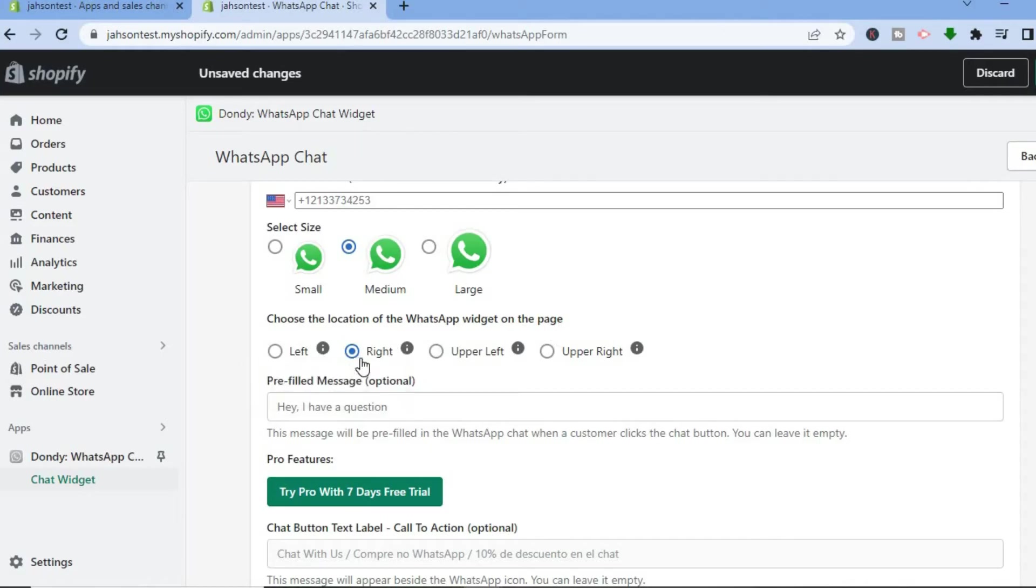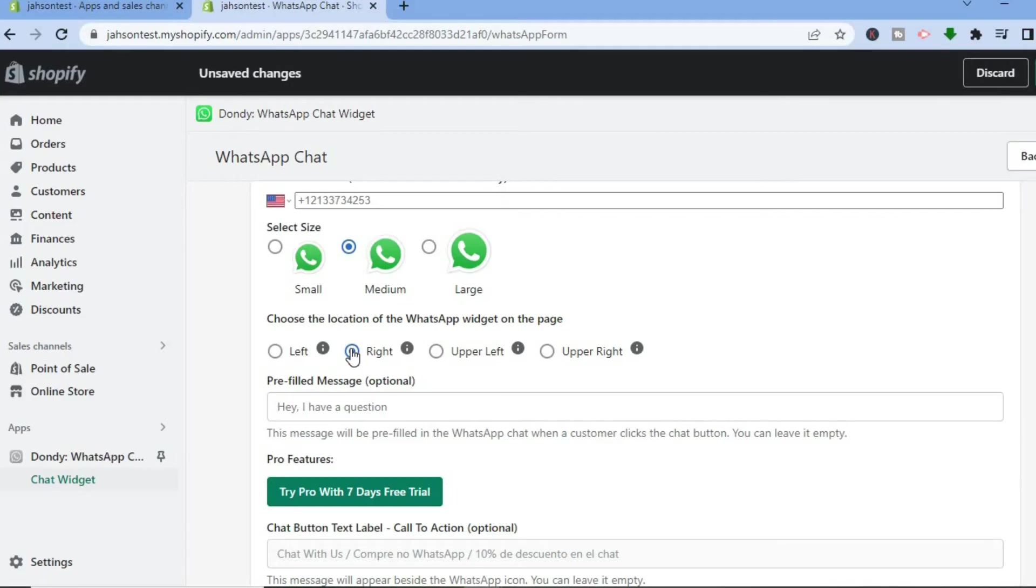So whether you would want it to be in the right, or if you'd like it to be in the upper left or the upper right, you can select. And also if you would like to have a pre-filled message, you can type it in right here.